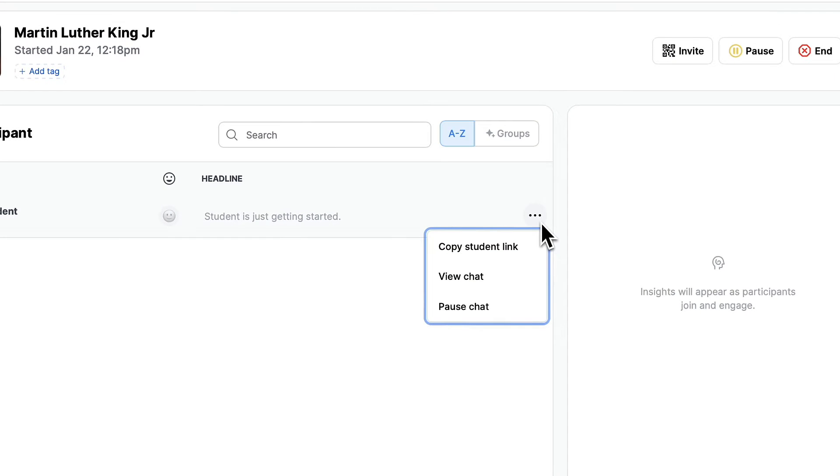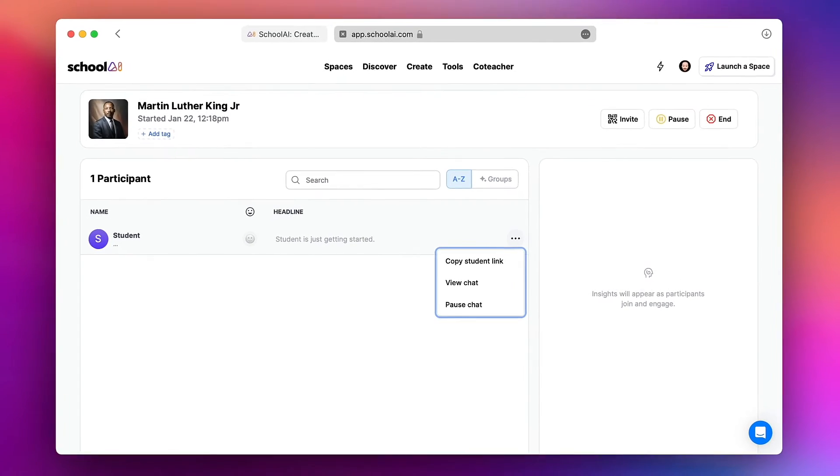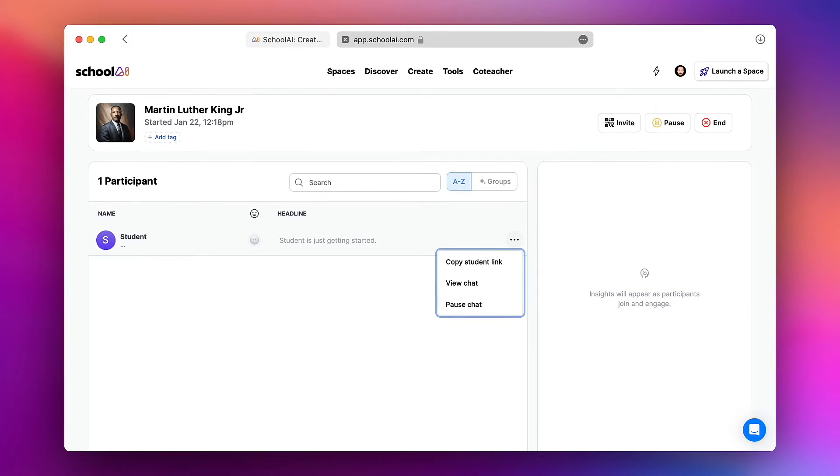Additionally I can copy the link to this student's chat. I can view it directly and I can even pause this chat if there's something inappropriate or off task going on.